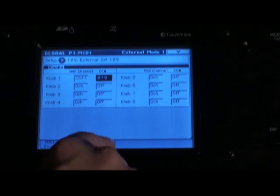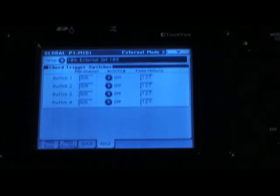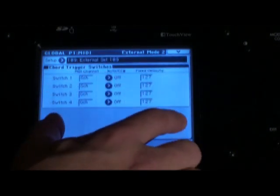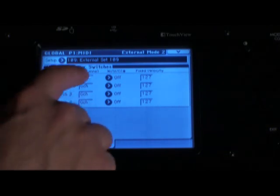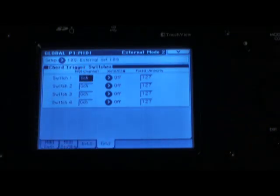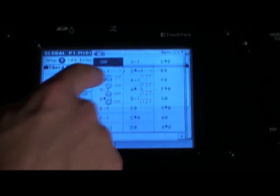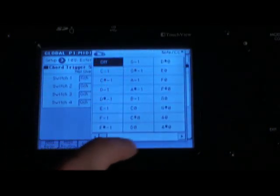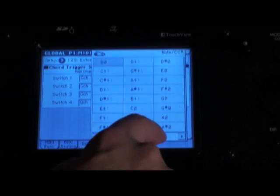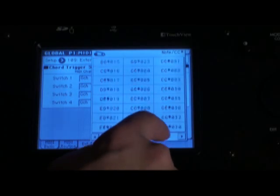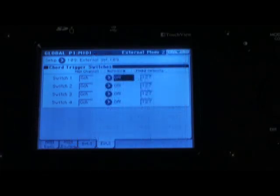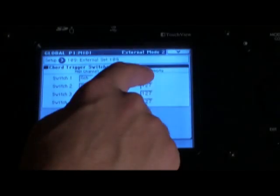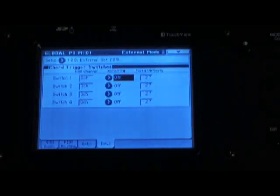If you go to the external 2 tab, you can set parameters for the four chord triggers. Each one can have a separate MIDI channel, note, or CC message. You can have these playing notes or doing MIDI control, and you can set them to a fixed velocity if they're playing a note.